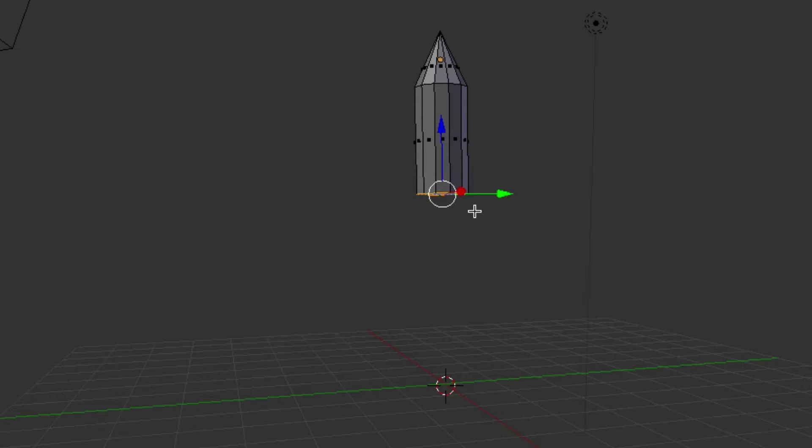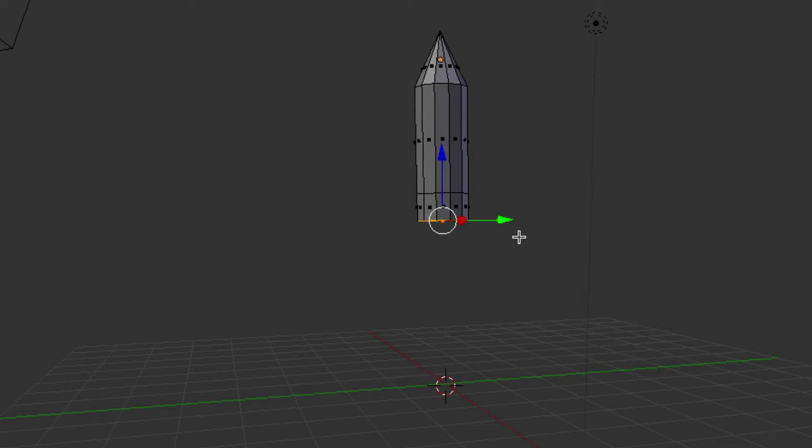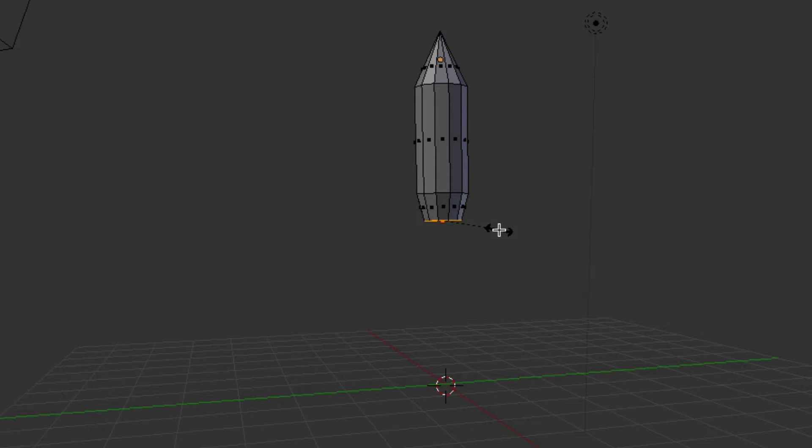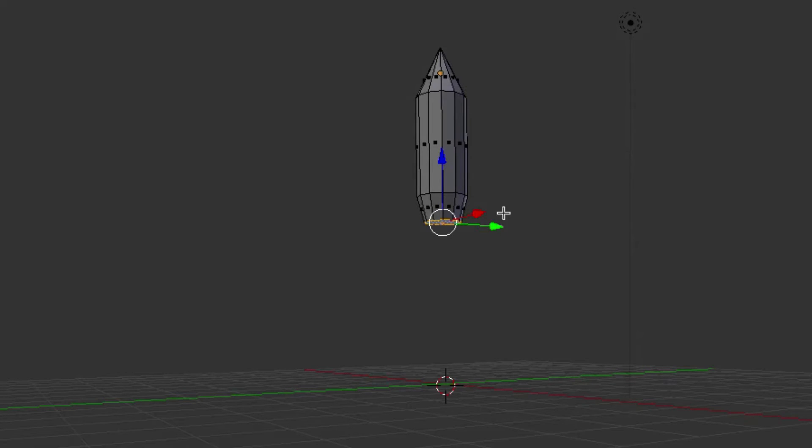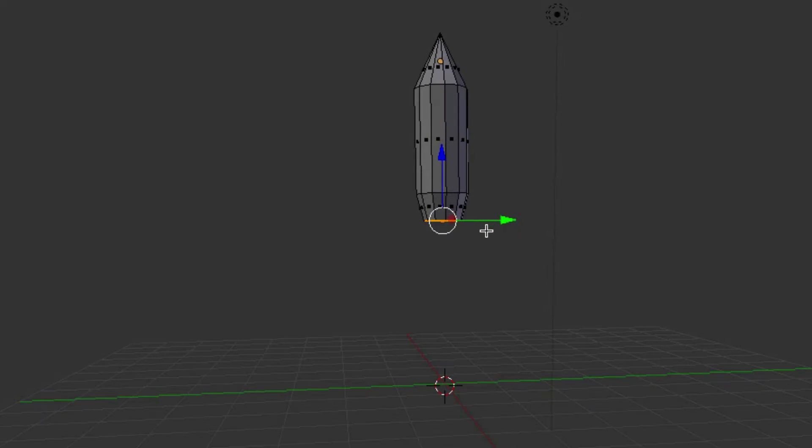And then we're going to extrude again on the Z axis, just a small portion, and we're going to S for scale, and just bring it in a little bit, just so it gives the head of the missile a little bit bigger.